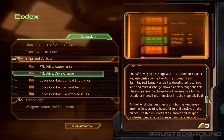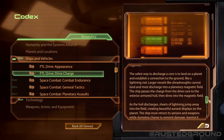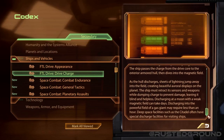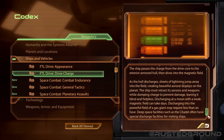The safest way to discharge a core is to land on a planet and establish a connection to the ground like a lightning rod. Larger vessels like dreadnoughts cannot land and must discharge into a planetary magnetic field. The ship passes the charge from the drive core to the exterior armored hull, then dives into the magnetic field — sheets of lightning jump away into the field, creating beautiful auroral displays on the planet. The ship must retract its sensors and weapons while dumping charge to prevent damage. Discharging at a moon with a weak magnetic field can take days; discharging into the powerful field of a gas giant may require less than an hour. Deep space facilities such as the Citadel often have special discharge facilities for visiting ships.